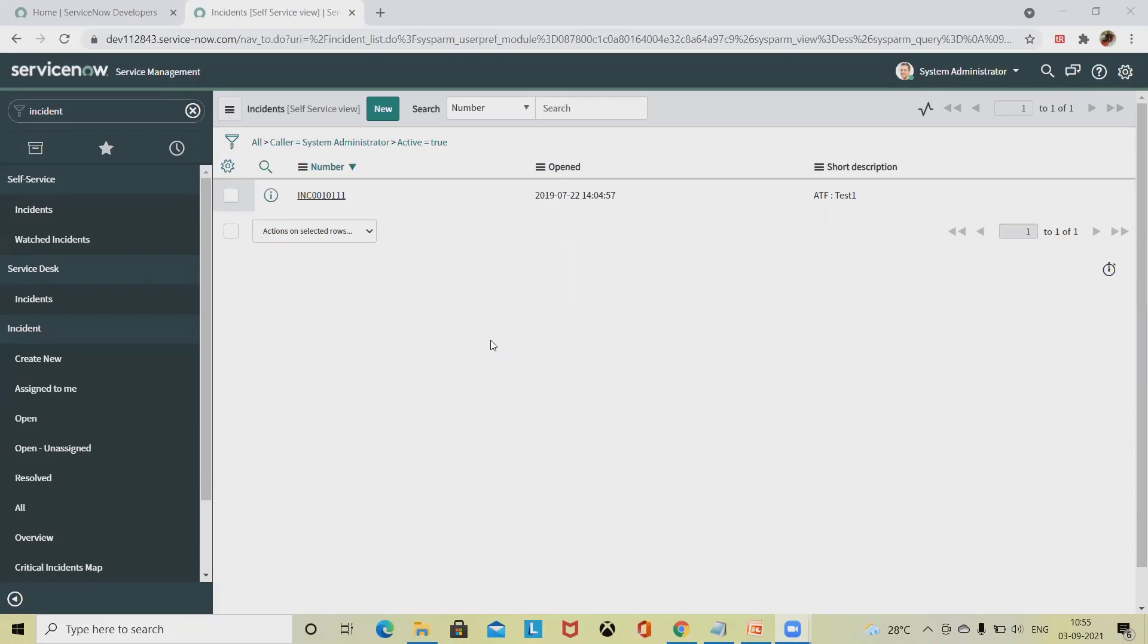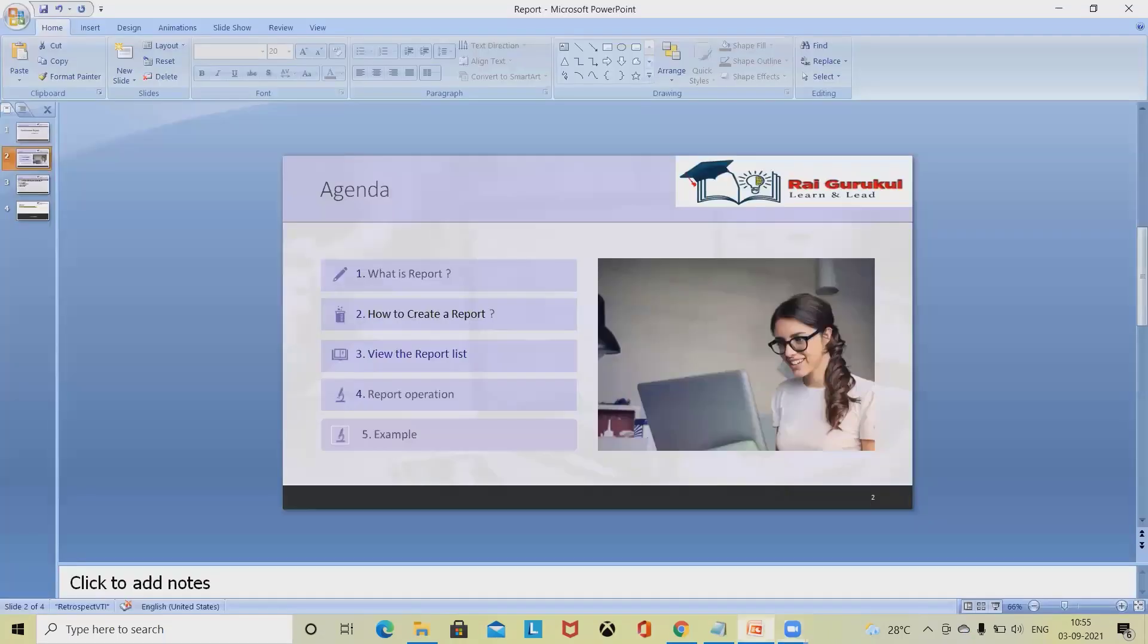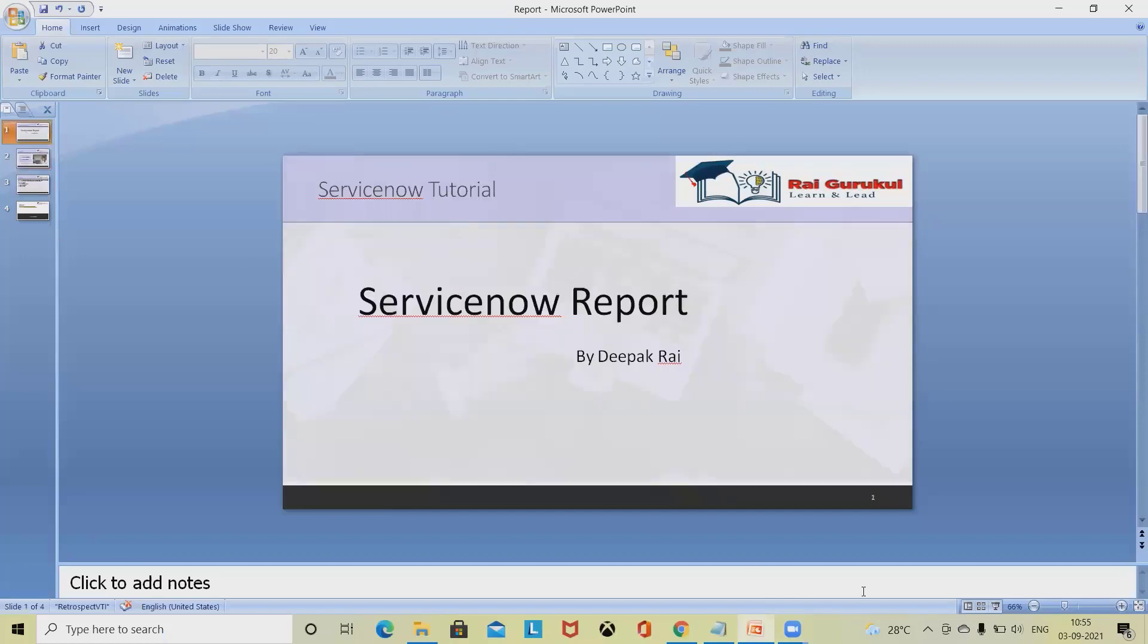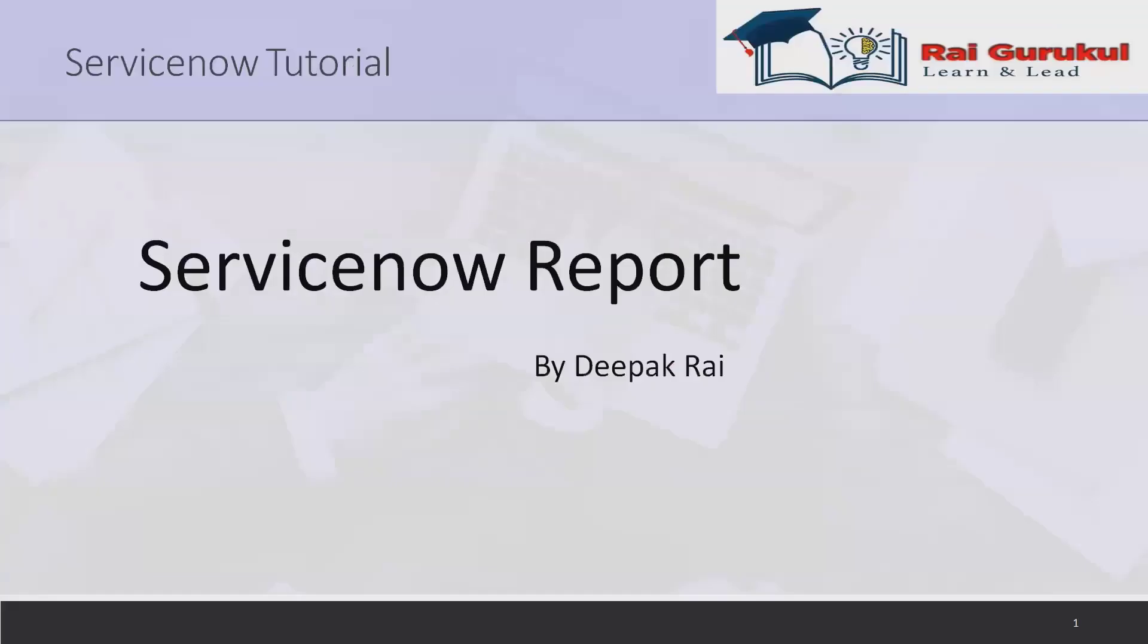Welcome to rajgurukul.com. In this video, we'll discuss how to generate or create a report in ServiceNow. ServiceNow reports are visualizations of your data that you can share with users on dashboards and service portals, export to PDF, and send via email, which is regularly required when working on the ServiceNow platform in any enterprise.